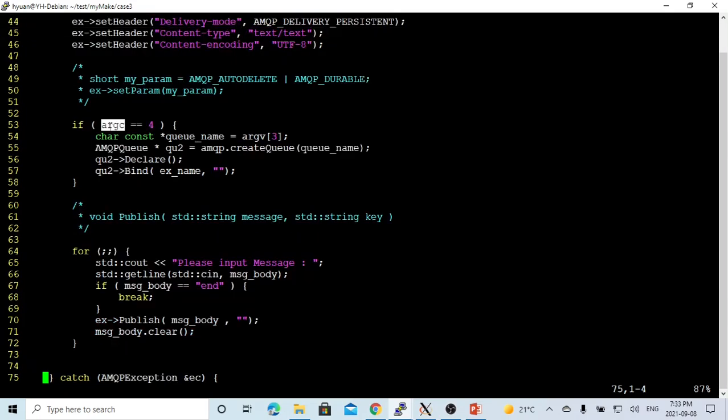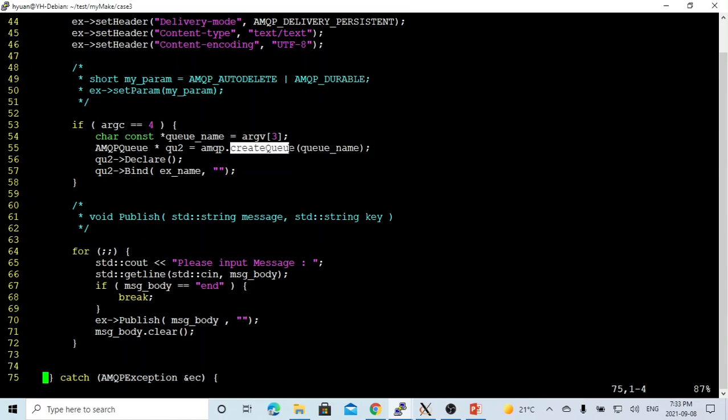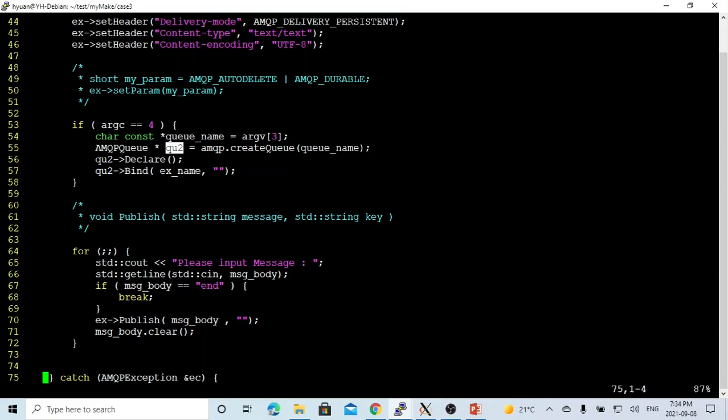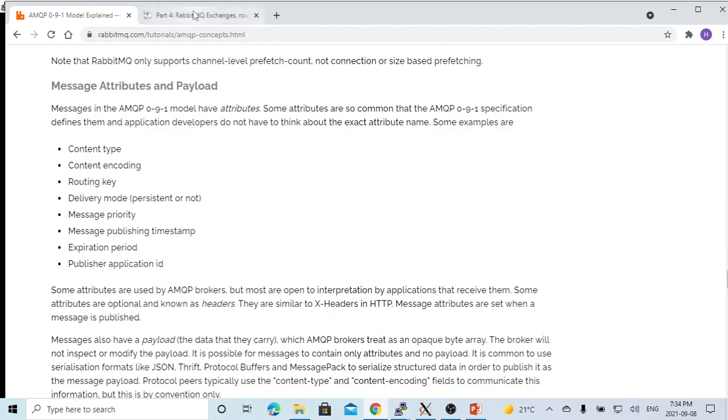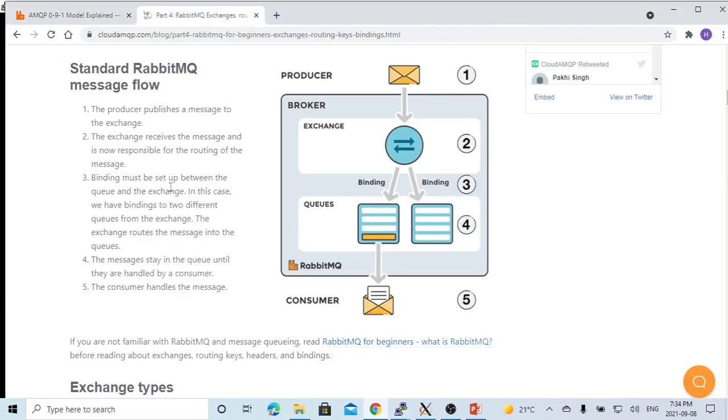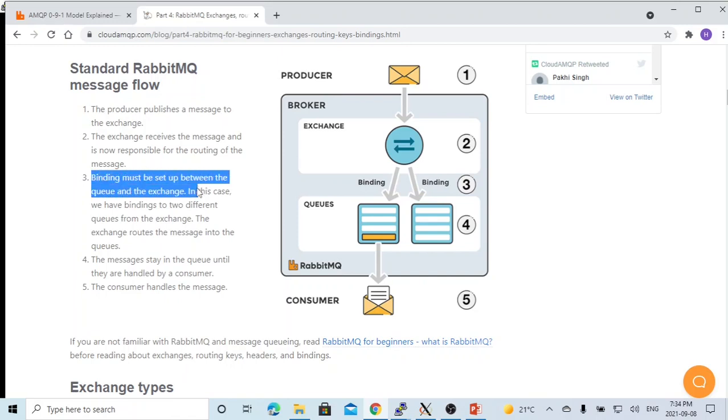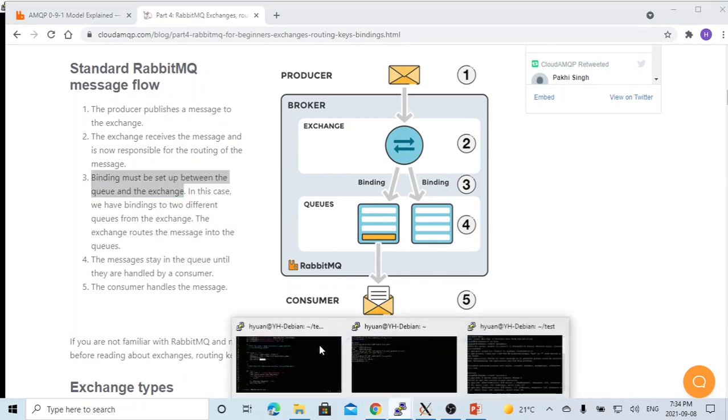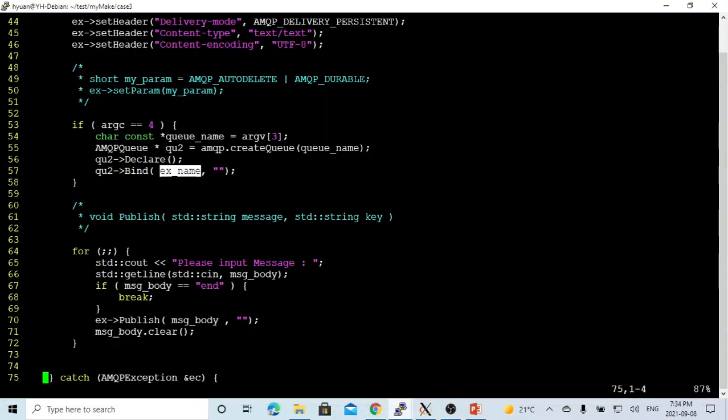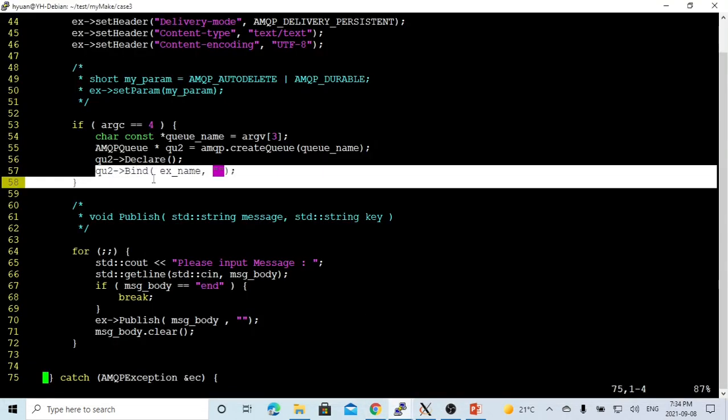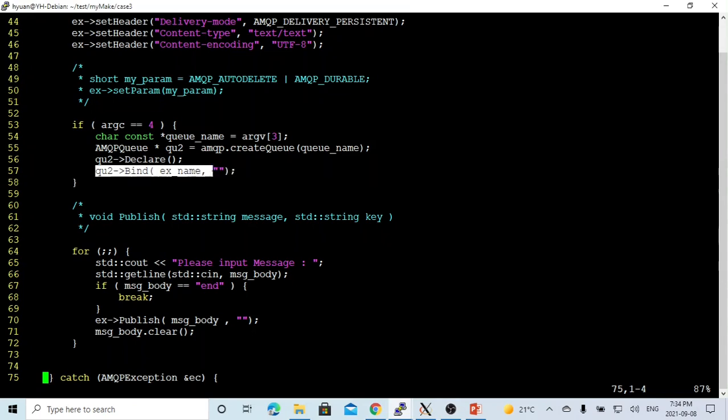If the argument count equals 4, it means we provide a queue name. So we assign this queue name and we use the create queue method to instantiate our queue object. We name it queue q. After instantiating the queue q object, we use the queue q declare method to declare our queue, and we bind our queue with the exchange name. As for the RabbitMQ message flow, the binding must be set up between the queue and the exchange.